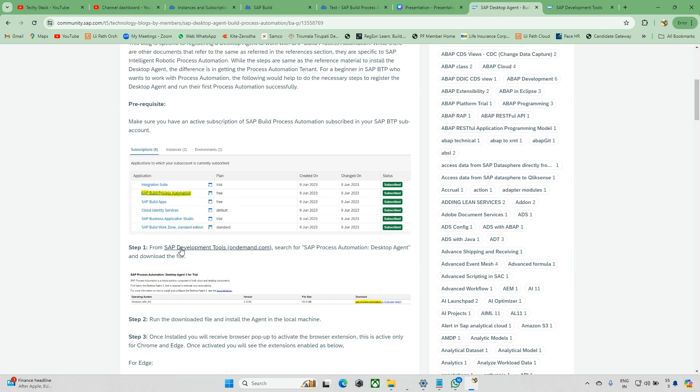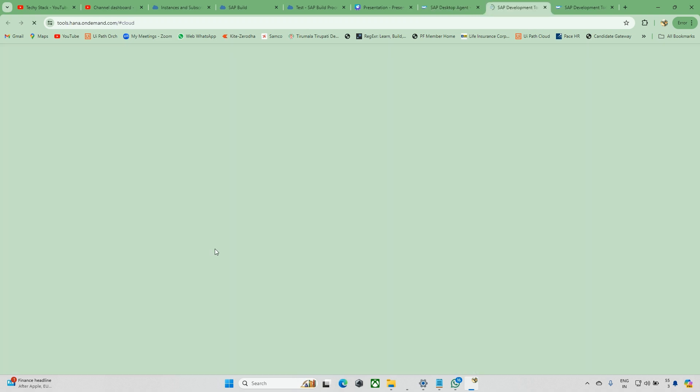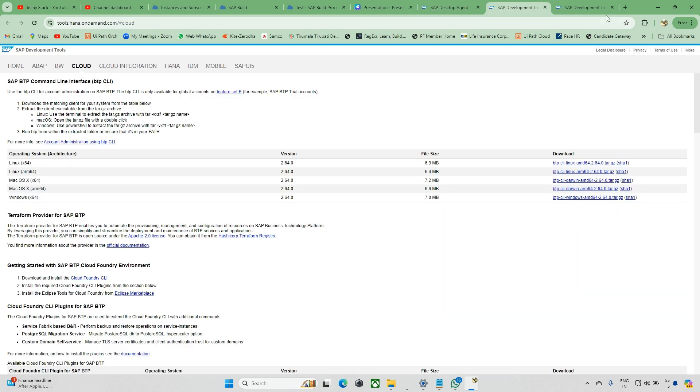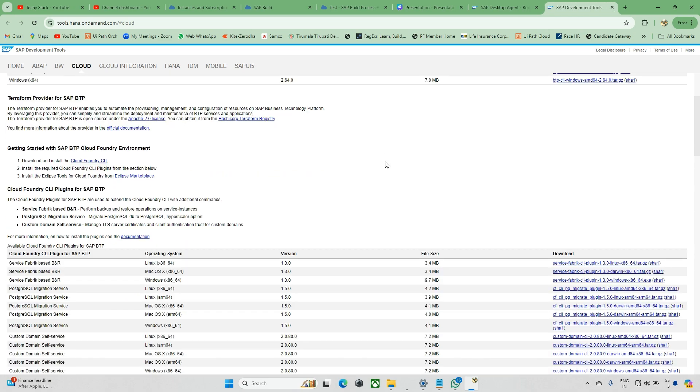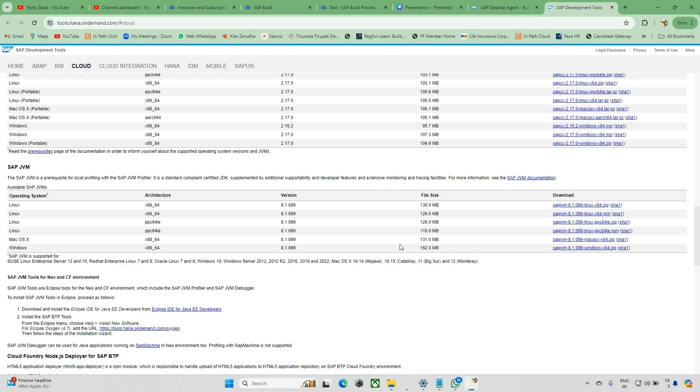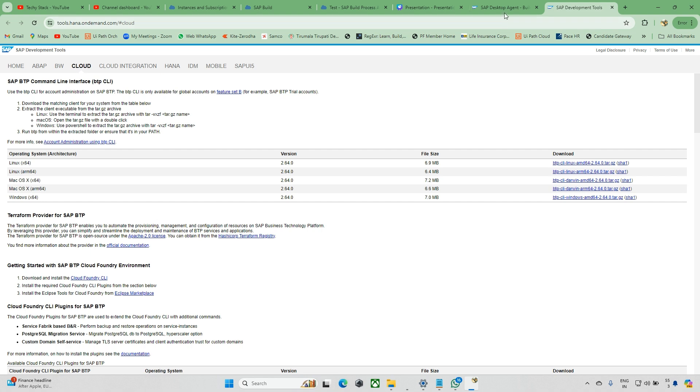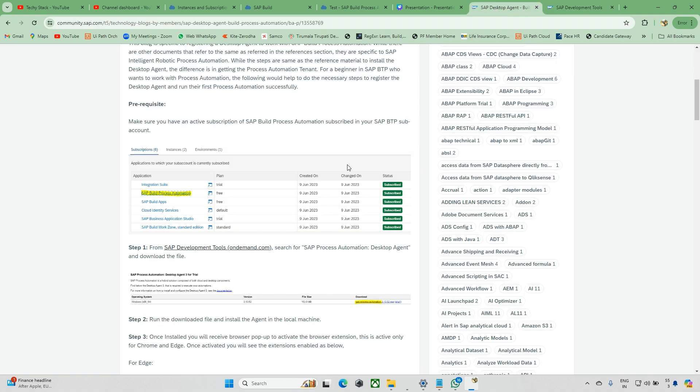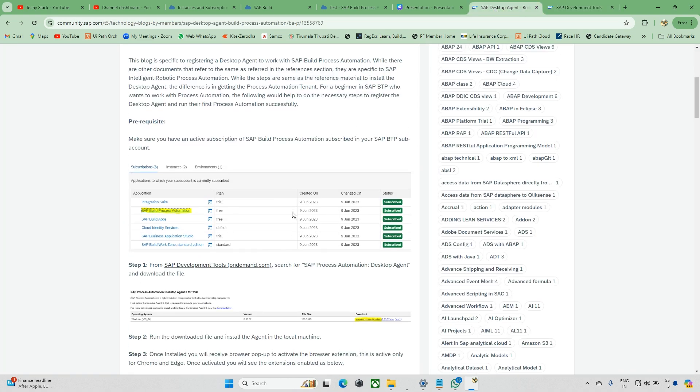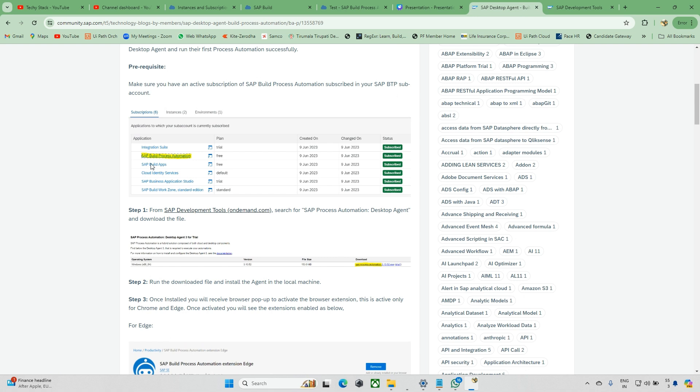You can see the steps showing what you need to do. After this, click on the link. Once you click on that link, you'll see a couple of things available here.